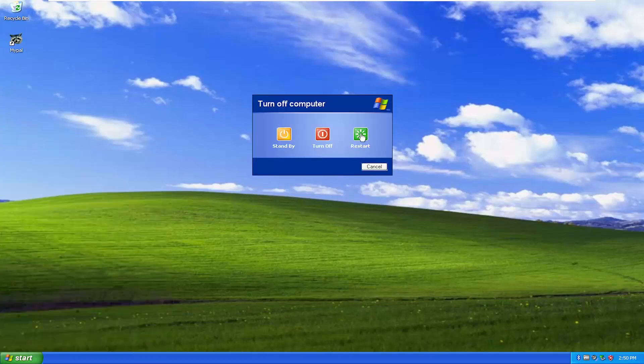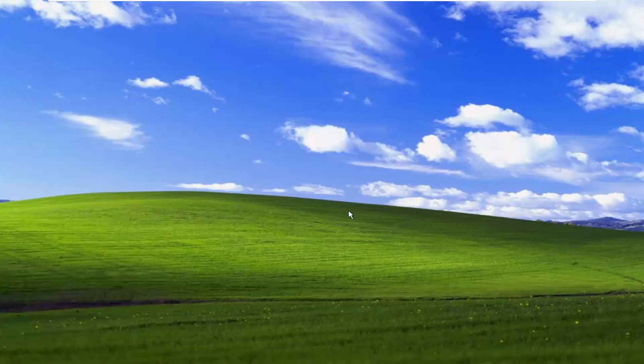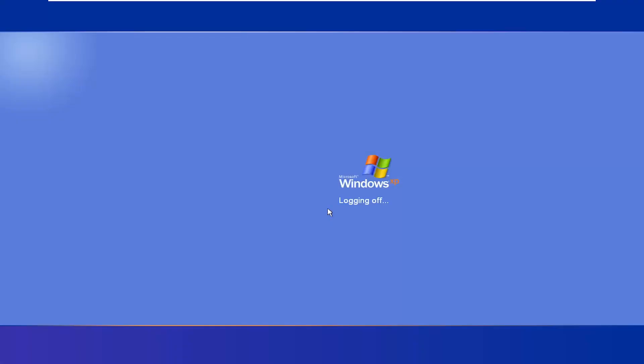So I'm going to actually just go ahead and restart my computer here. And as the computer is shutting off and it's right about to hit the BIOS or UEFI screen, I'm going to start tapping the F8 key on my keyboard repeatedly.